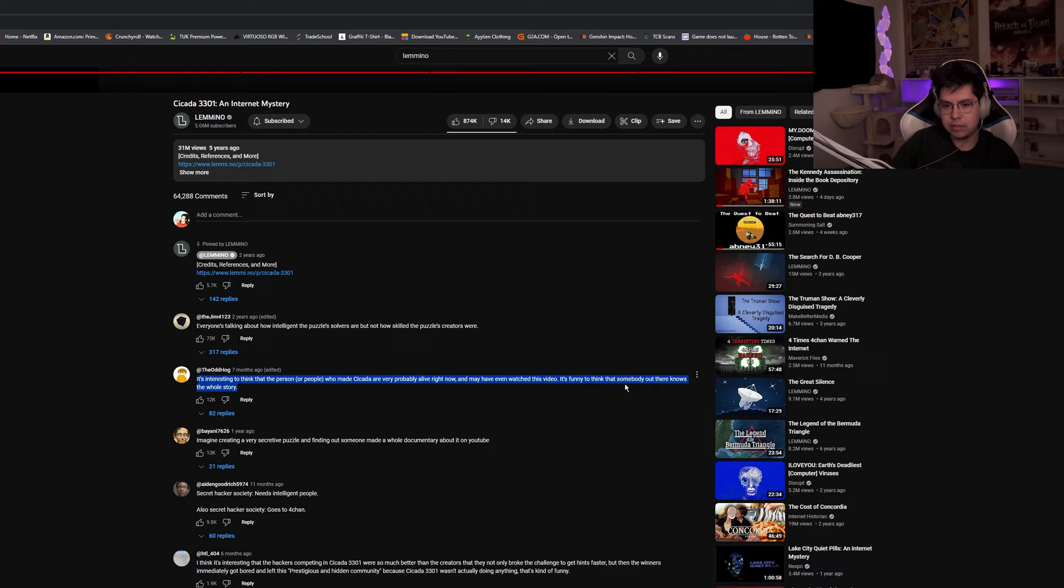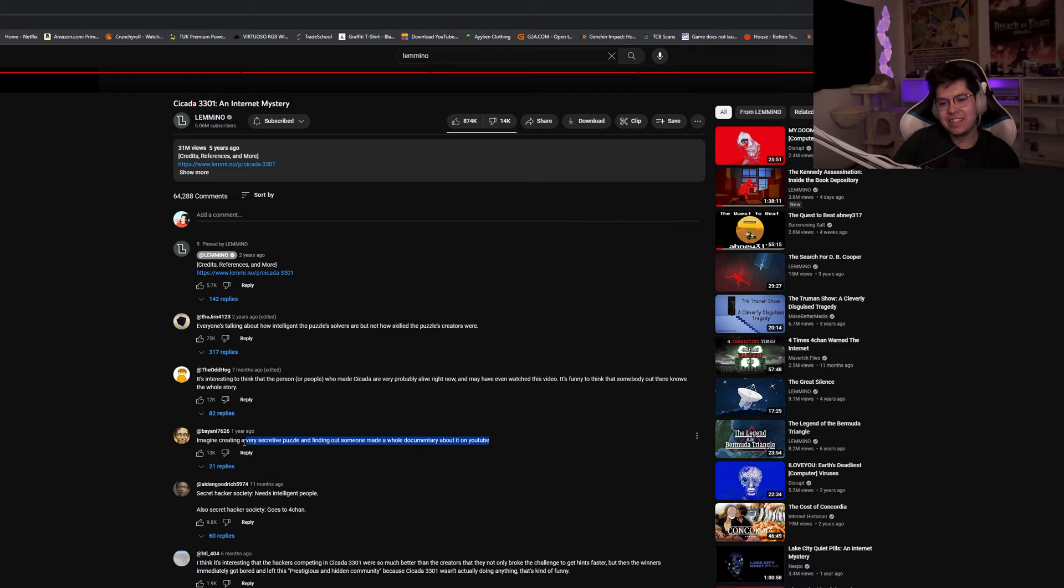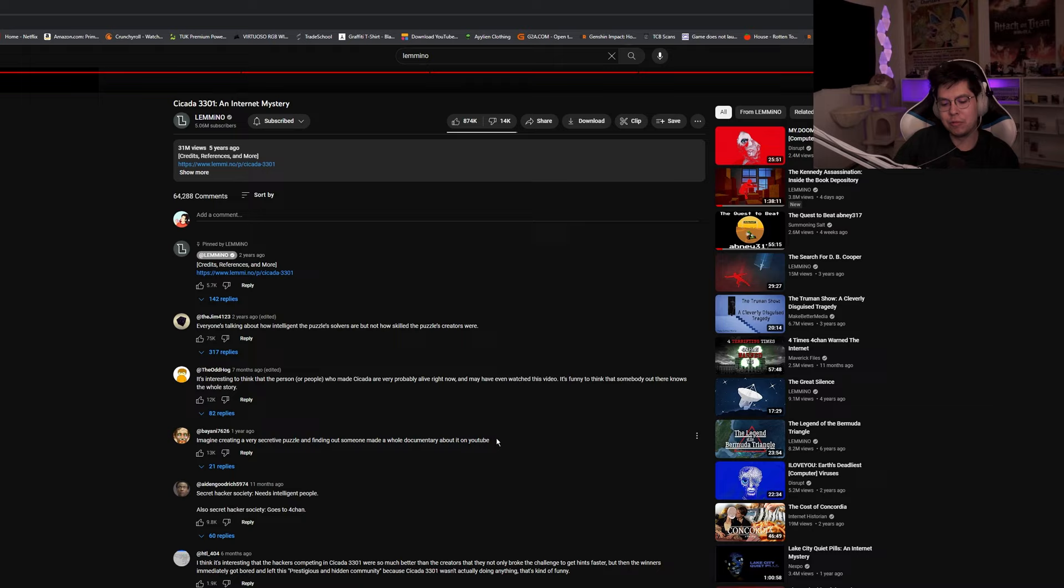The person or people who made Cicada are very probably alive right now, maybe watching videos. Funny thing that somebody out there knows the whole story. Just creating a very secretive puzzle and finding out someone made a whole documentary about it on YouTube. Yeah, true. Yeah, it's kind of weird that you have this international secret group, right, but then you post your little recruitment puzzle on 4chan. It's like, okay.